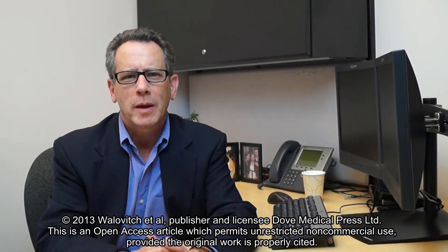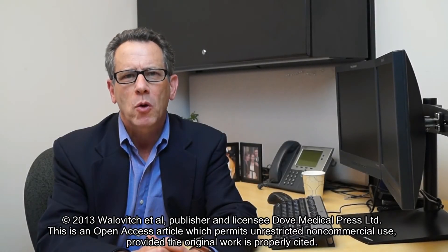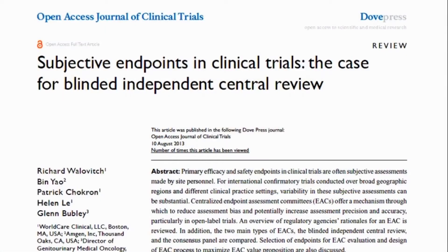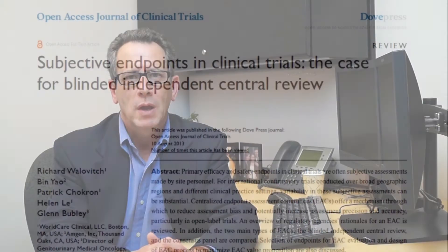Hello, my name is Richard Wolovich and I'm the corresponding author for this article, Subjective Endpoints in Clinical Trials: the Case for a Blinded Independent Central Review.